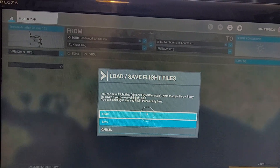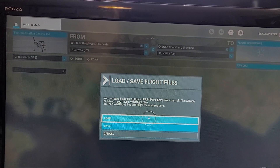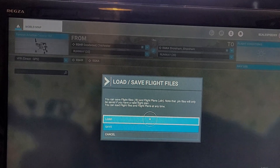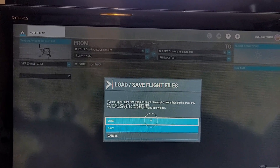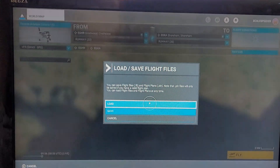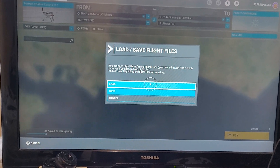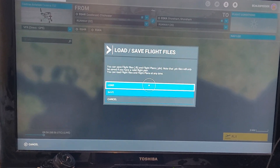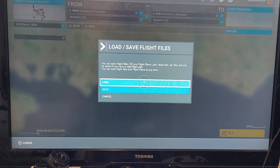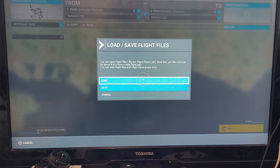You can save flight files (.FLT) and flight plans (.PLN). Note that .PLN files will only be saved if you had a valid flight plan. You can load flight files and flight plans at any time. At the moment on Xbox you can't export or import flight plans — you've only got the ones you're creating. Fingers crossed in the future we'll be able to import and export them from other people.